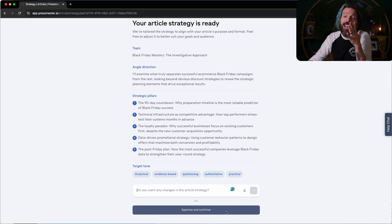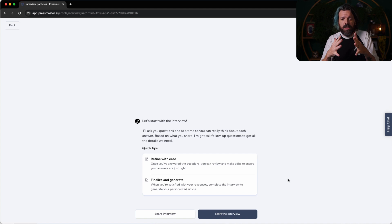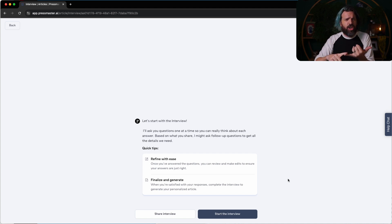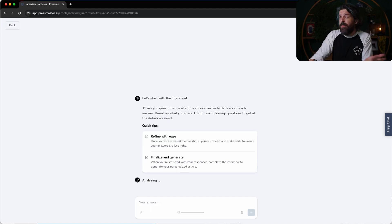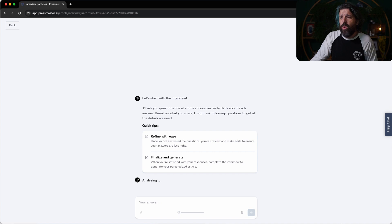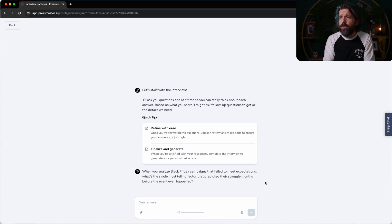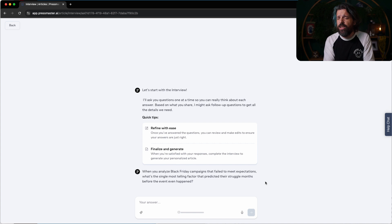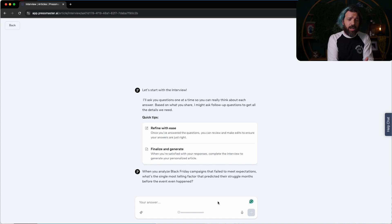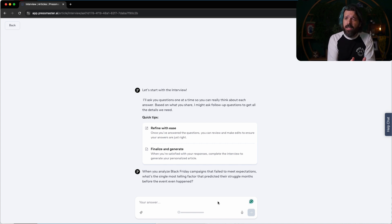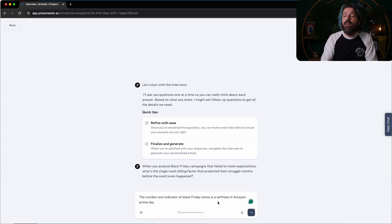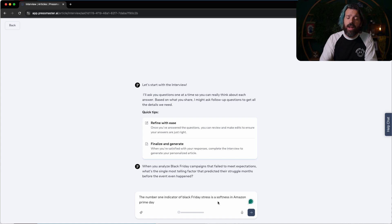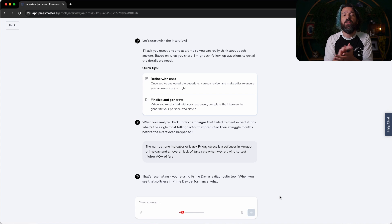And I'll show you just how fast this works. And then we're going to start the interview, which is the secret weapon as to why this is so much better than chat or Claude or Gemini or whatever else you might have going on. So I'm simply just going to turn on my start listening on my computer. The first question: when you analyze Black Friday campaigns that failed to meet your expectations, what's the single most telling factor that predicted their struggle months before the event even happened? The number one indicator of Black Friday stress is a softness in Amazon Prime Day and an overall lack of take rate when we're trying to test higher AOV offers. I'm an expert giving my opinion on a topic that people care about.